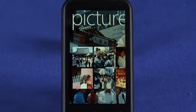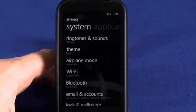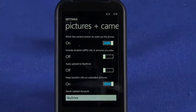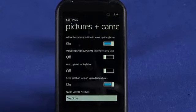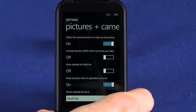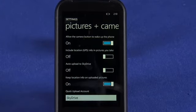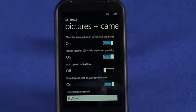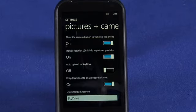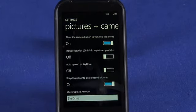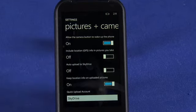Now because we do have a GPS in the device we can actually choose to geotag our images. To do that we need to find our way to the settings menu, go into applications, and choose pictures and camera. Now we can see the hardware wake button that we mentioned — when we press and hold the hardware phone button it will actually power up and go straight into the camera application. You can turn that off if you don't like that feature. We can also choose to include GPS data in the pictures that we take. Now this is going to use a bit more battery, so you'll want to be selective as to when you do this. You might want to do it if you're on vacation; if you're just around town snapping photos, probably not that important to have on. But this will actually add geotag data to the photos that you take.